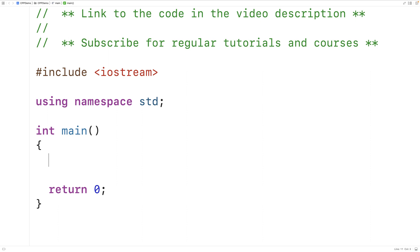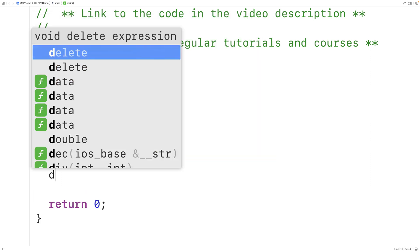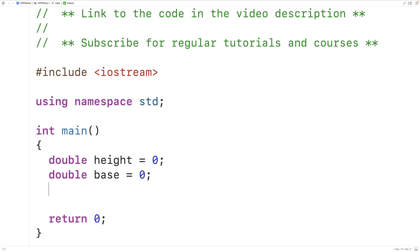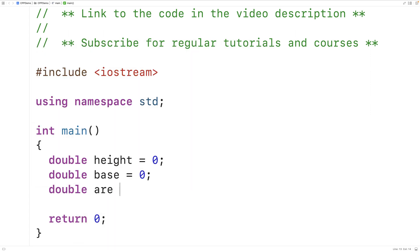The first thing we'll do is declare variables to store the triangle height, base, and area. We'll have here: double height is equal to zero, double base is equal to zero, and double area is equal to zero.